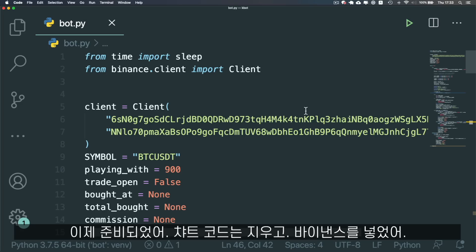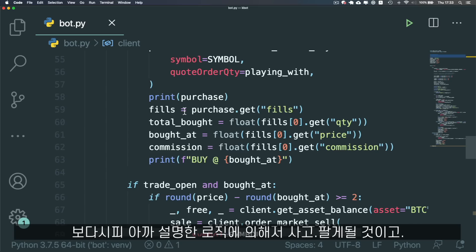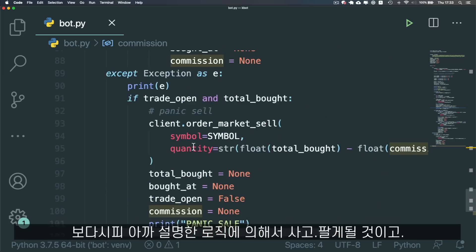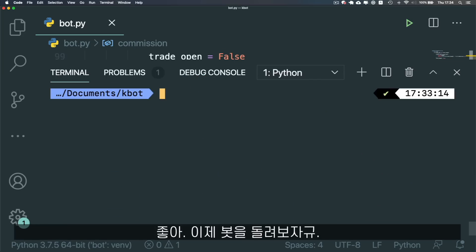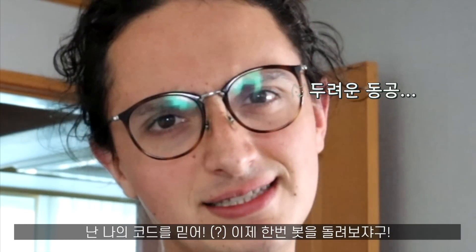I'm done with the code. I just removed all the chart code and added the Binance code. Binance has a sweet API so we just connect to it — basically we're going to buy and sell when some conditions happen. Let's start this thing and see the state of our money. I believe in my code, let's test this and see how many cents we make.